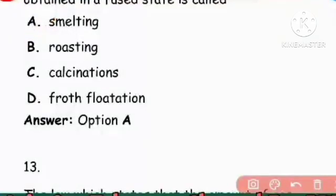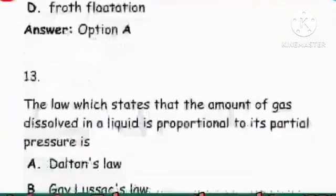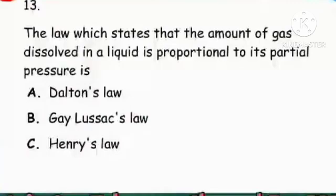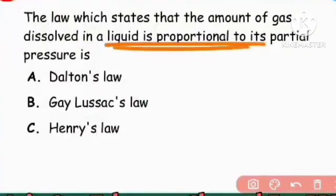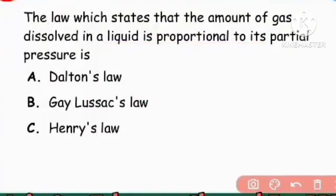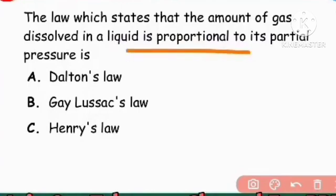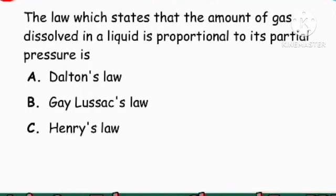Next question: The law which states that the amount of gas dissolved in a liquid is proportional to its partial pressure — that is Henry's Law.